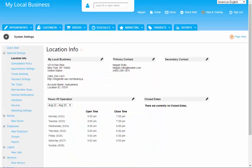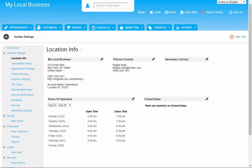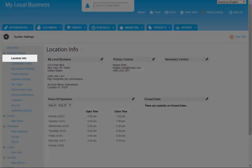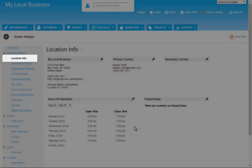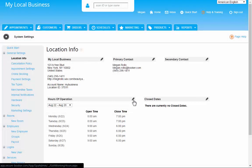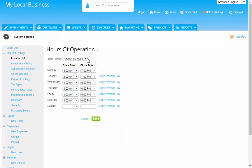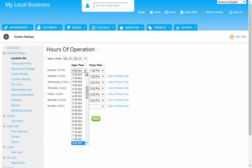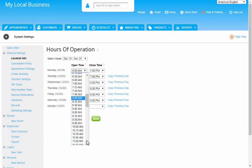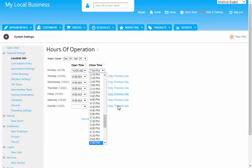The hours of operation are found in the Location Info page of your system settings. Clicking on the pencil icon allows you to edit the hours. Just make sure you choose the correct week from this dropdown.